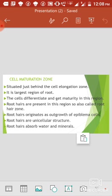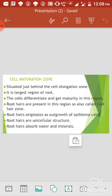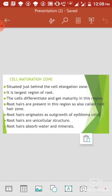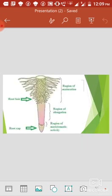Root hairs are present in this region. Root hairs (mool rom) are found in this zone. Because of this, this zone is also called the root hair zone (mool rom kshetra). Root hairs are unicellular structures. Root hairs are outgrowths of the epiblema cells, and they help in water and mineral absorption.